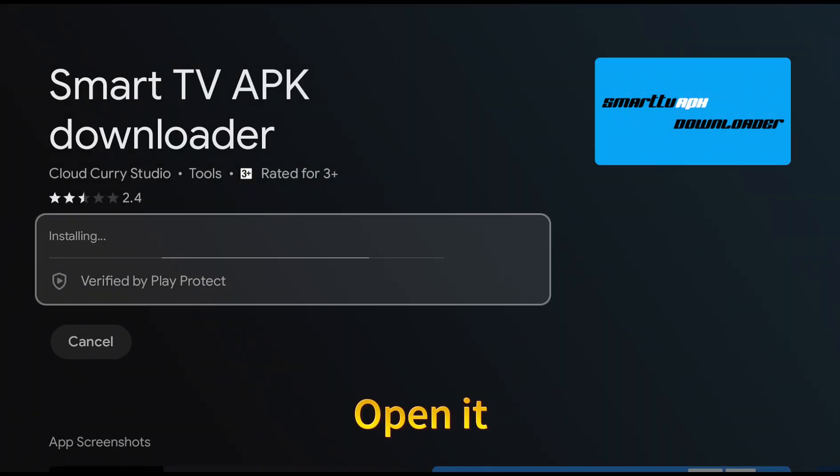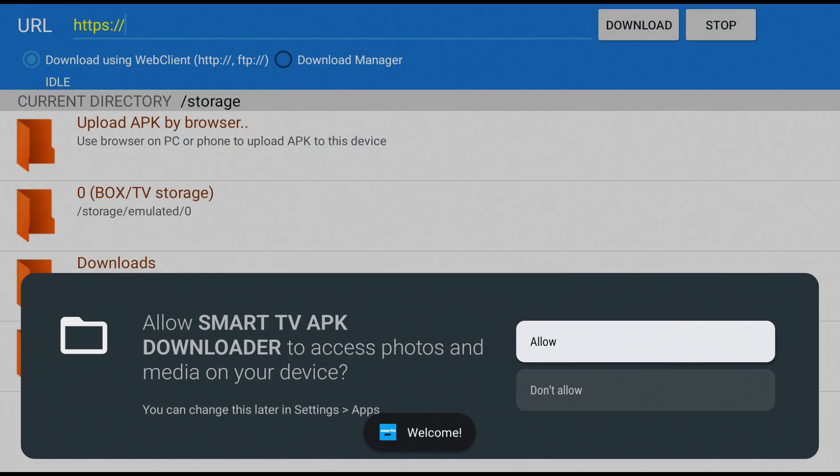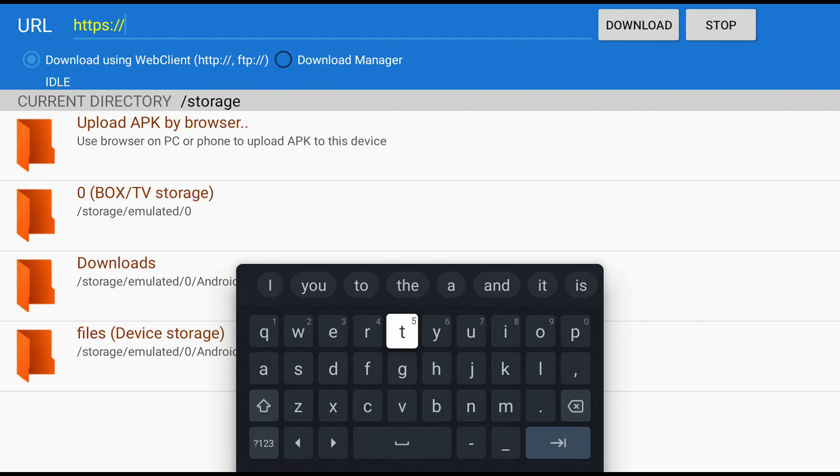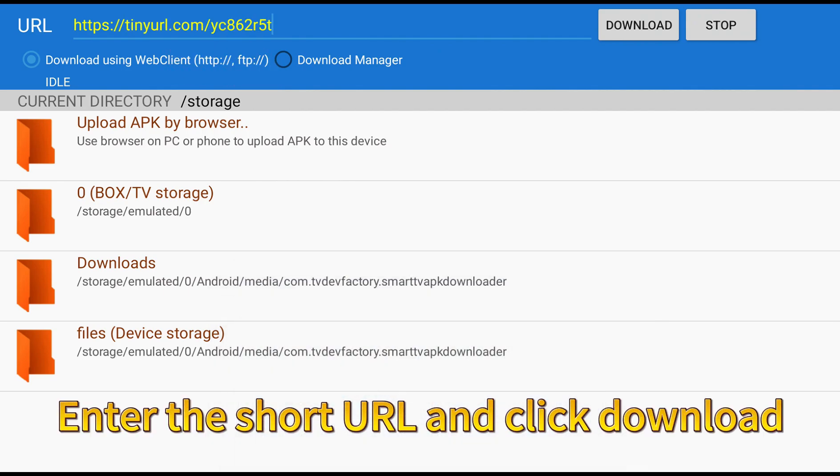Open it. Enter the short URL and click download.